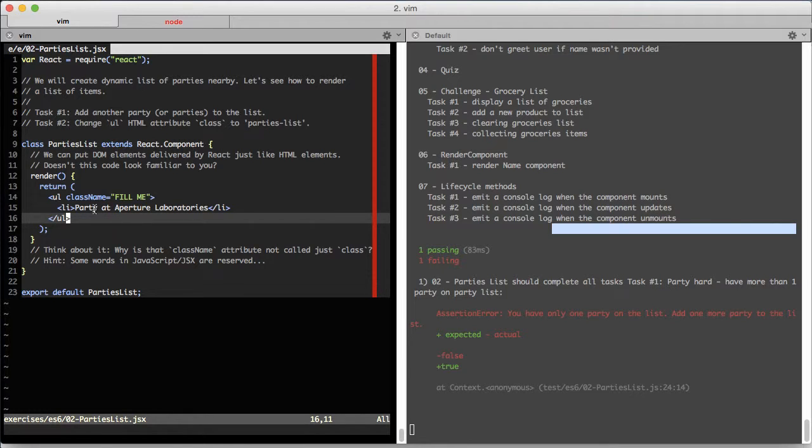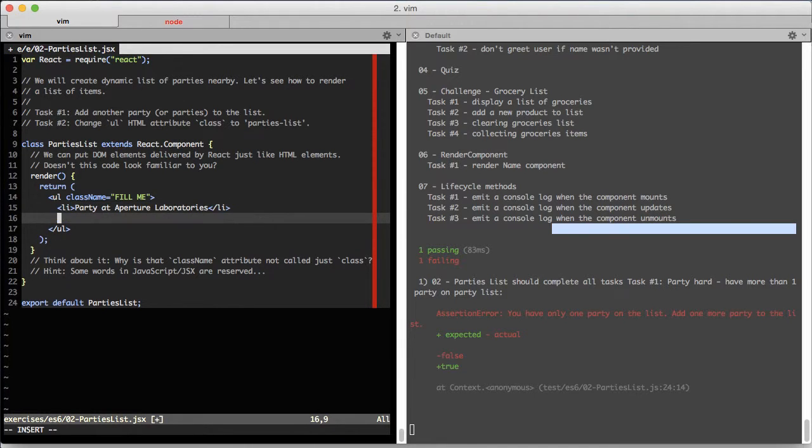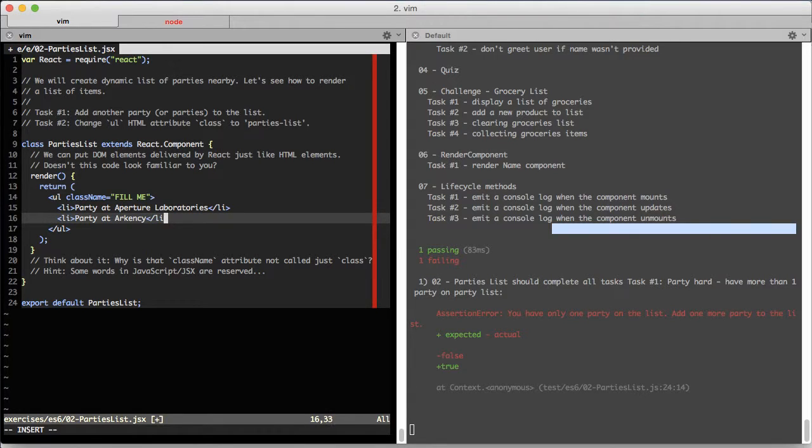We can just try to add another party to this list just like we would do if this was HTML. Let's type something here, save it, and get to the browser.